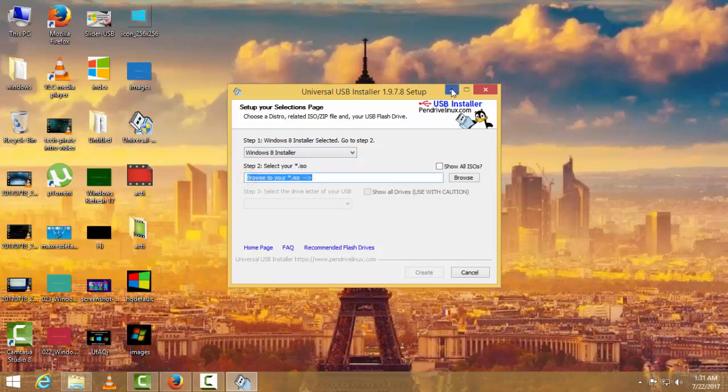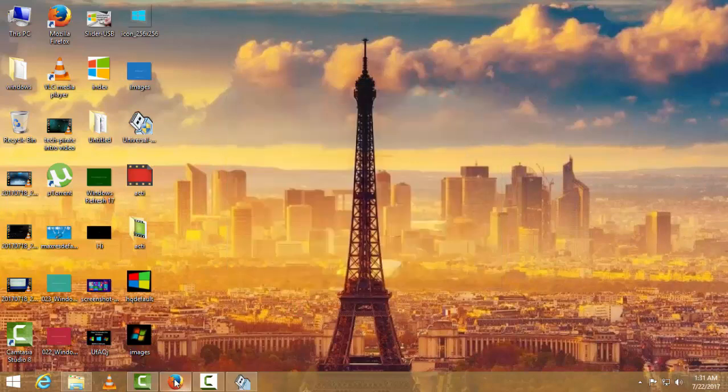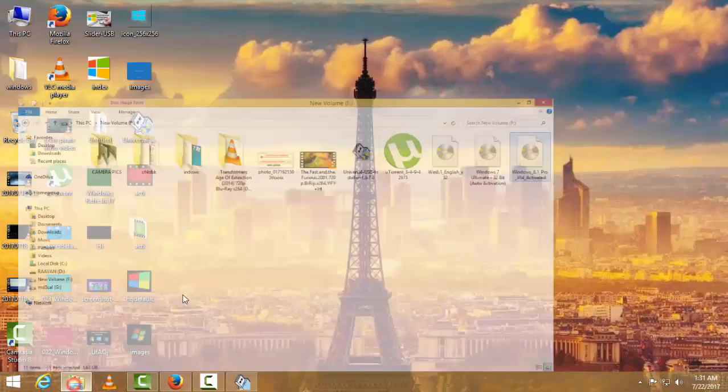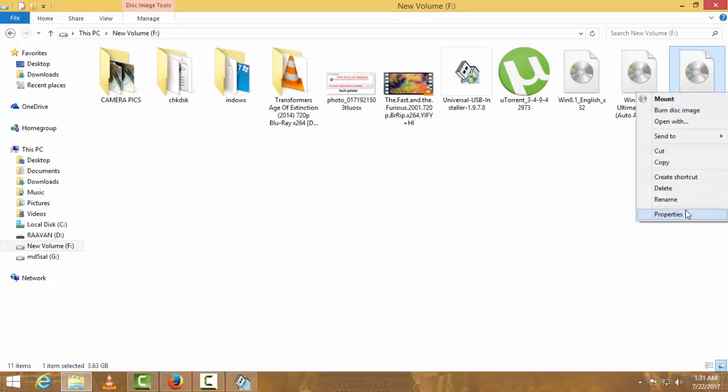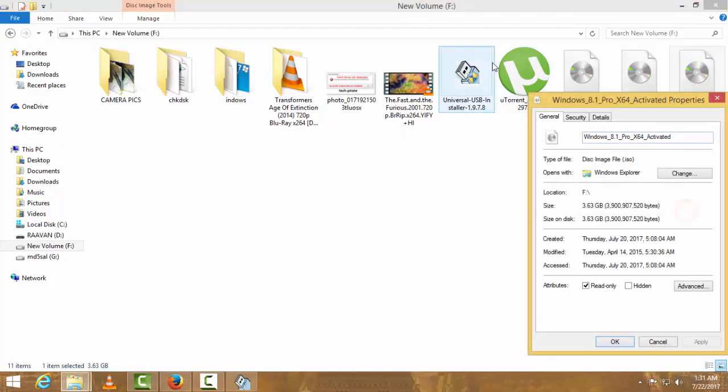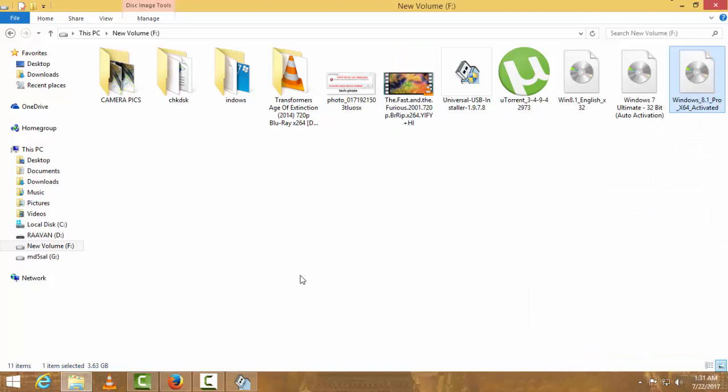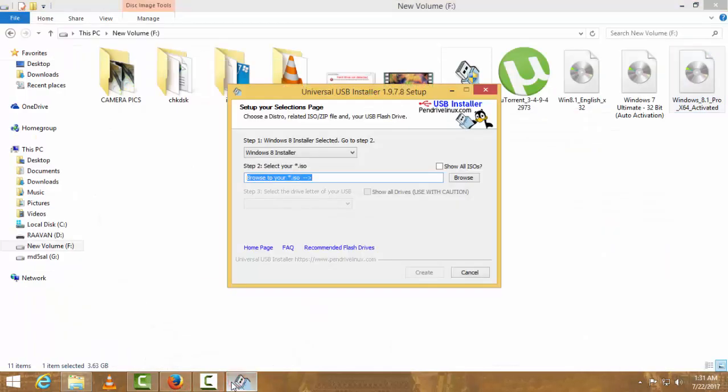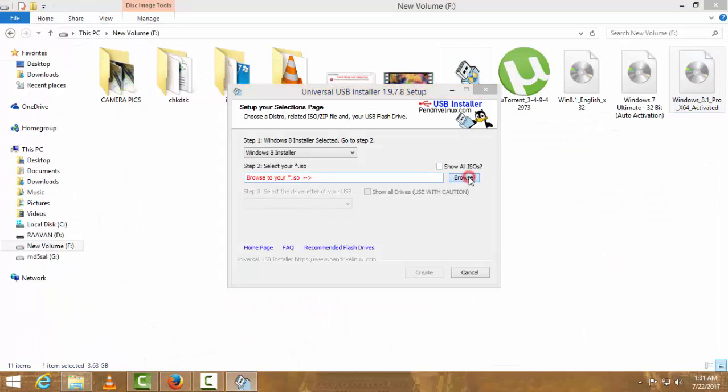Before I do that, as you can see here, this file is already in ISO format. Let me go to properties. As you can see here, it is a DAW ISO file. This will help you to make your USB drive bootable. I'll browse it.